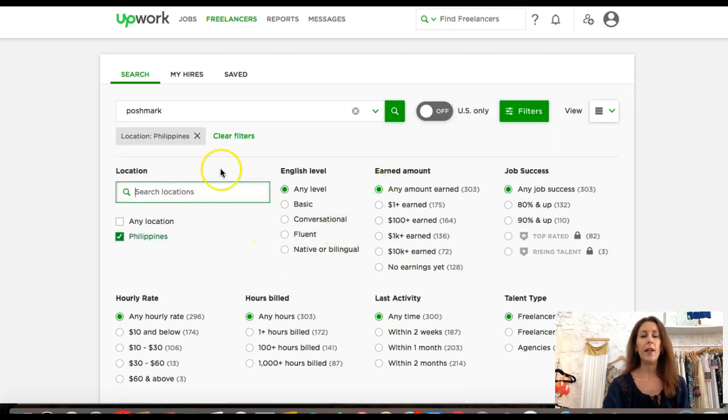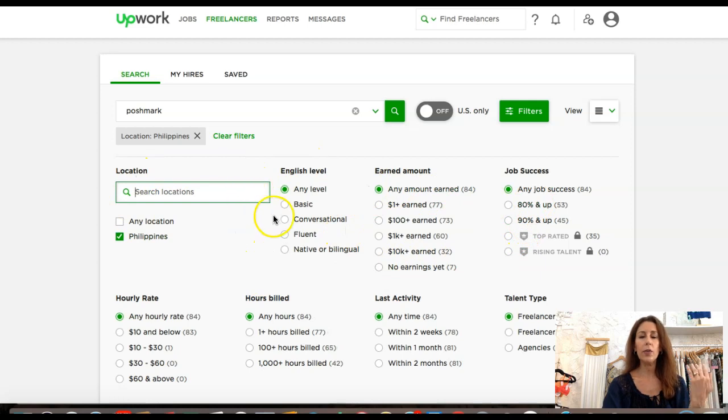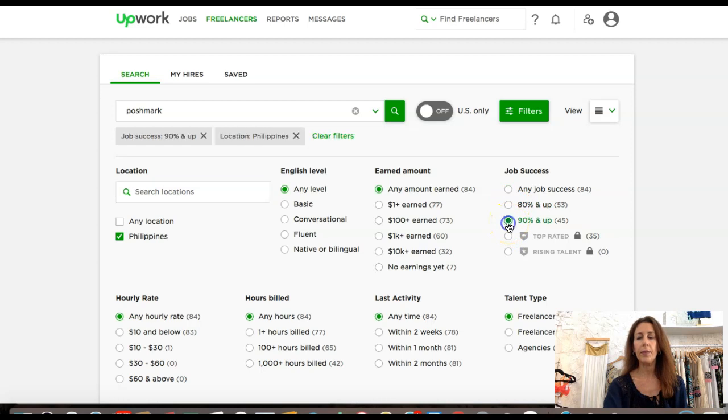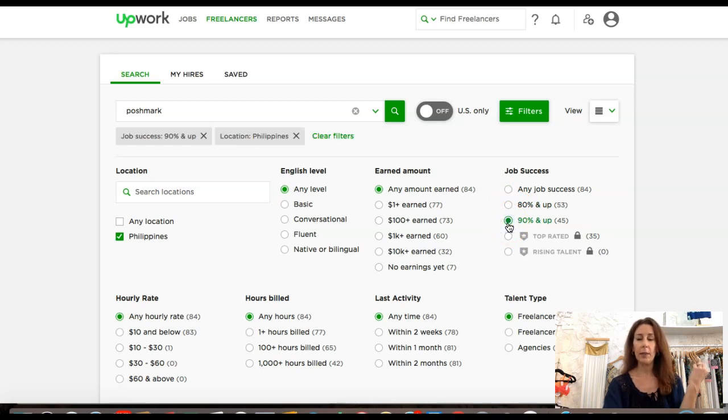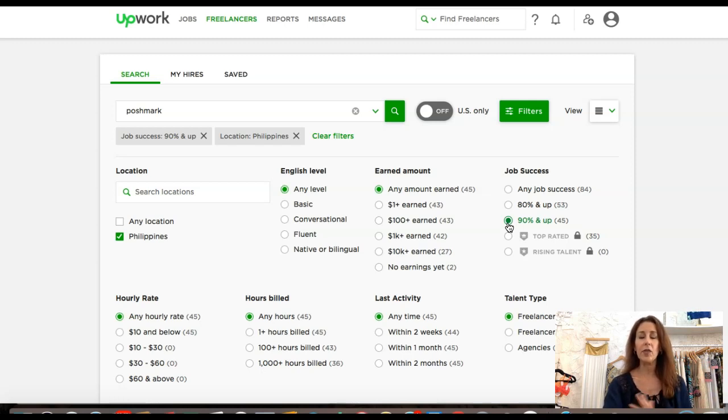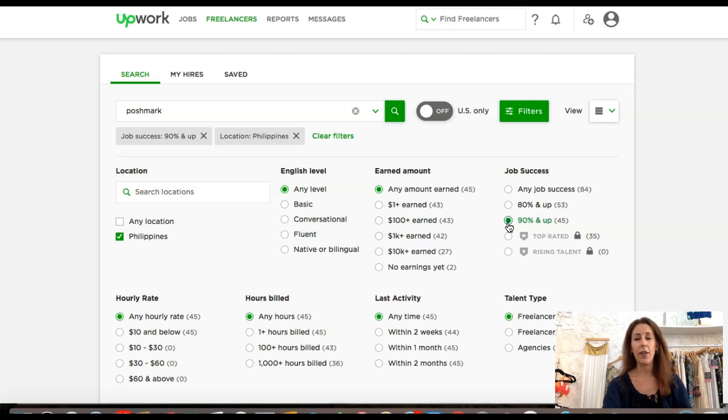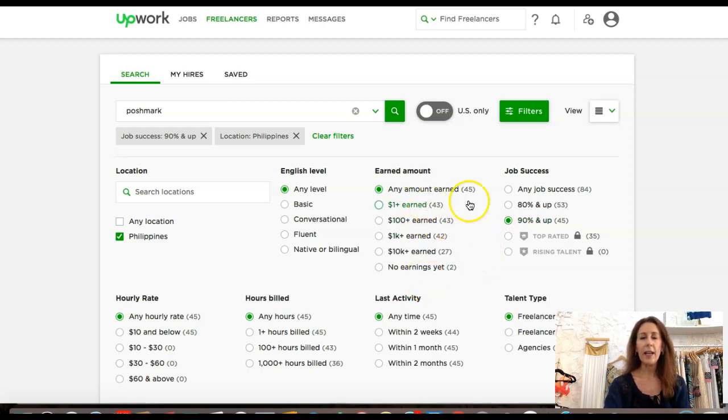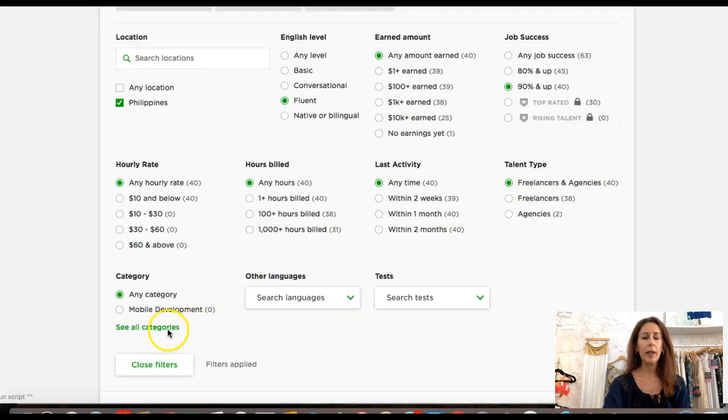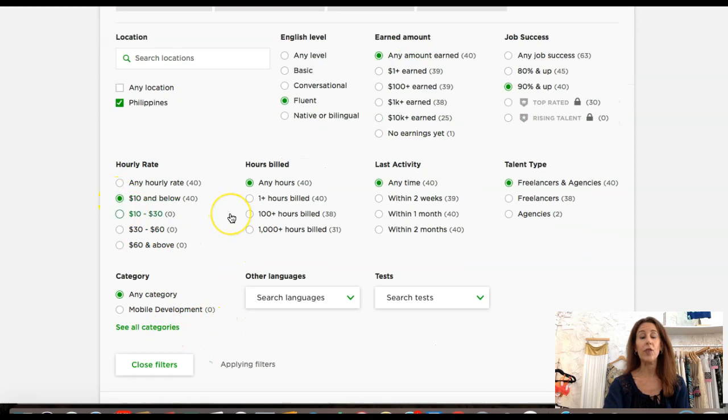Here are your filters. For job success, I do want to have 90% and up. I know that's going to start limiting, but believe me, there's a lot of people out there competing, so there's tons and tons of talent. They don't need to have any amount earned. For English level, I do want to have somebody that is fluent in English.